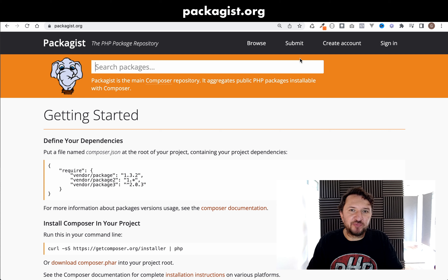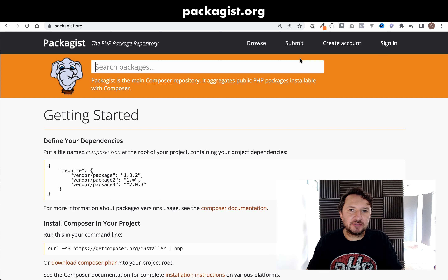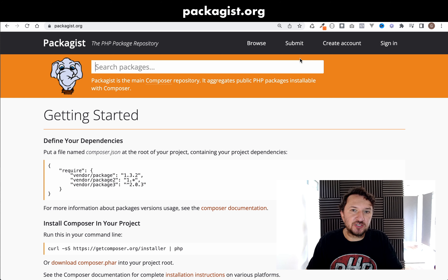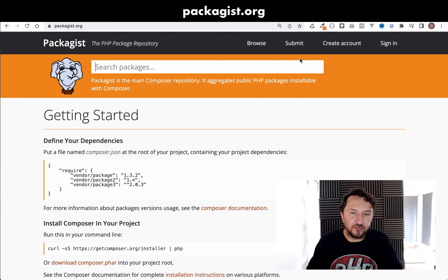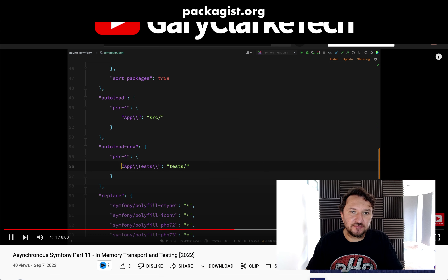We've created our package and pushed it to GitHub. What we want to do now is submit it to Packagist so that other developers can search for it and Composer require it in their own projects.